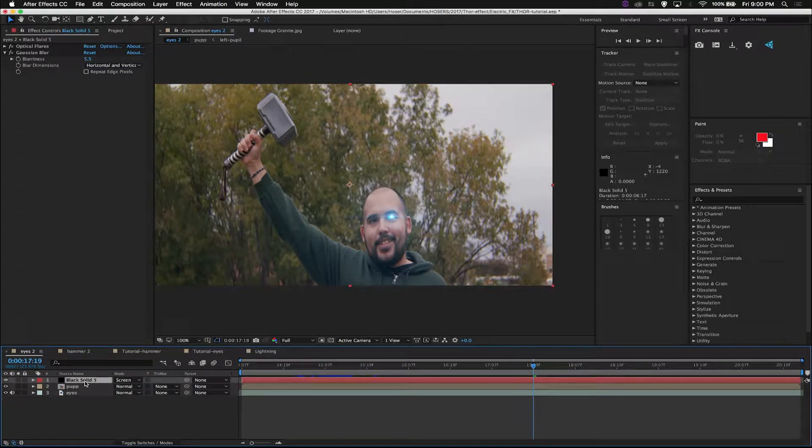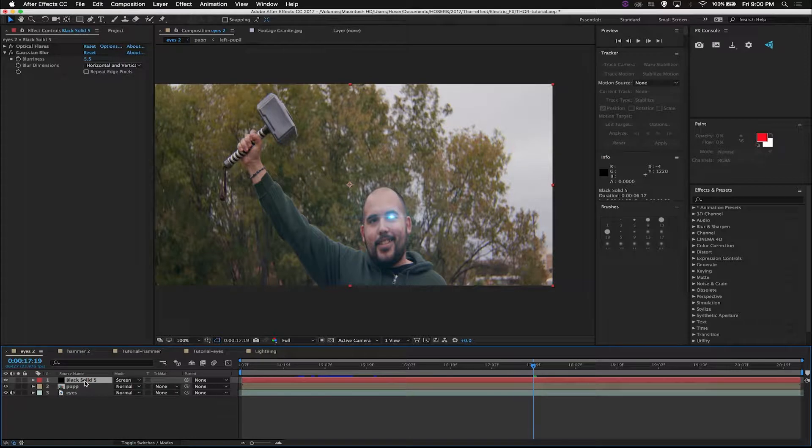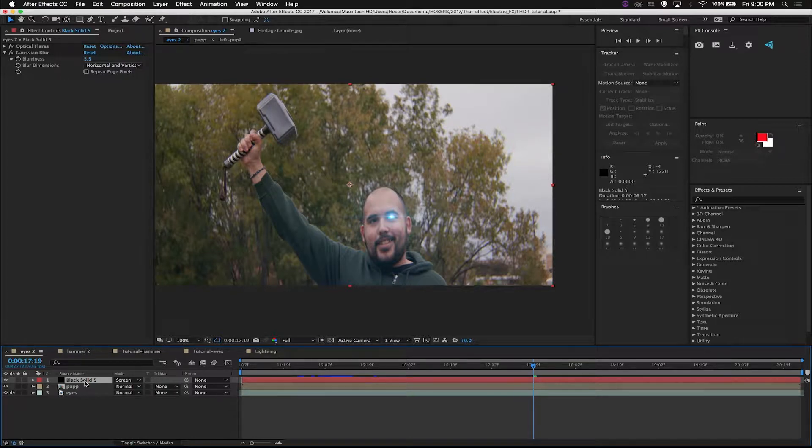Hey guys, what's up? Welcome back to part two of this Thor effect. This is the part for the lightning. The last part was the eye, the glowing eye that you see here.